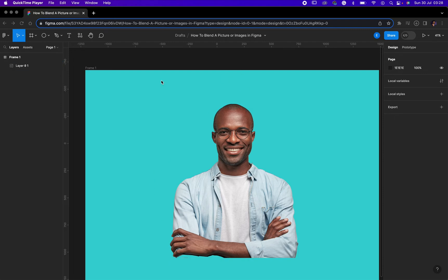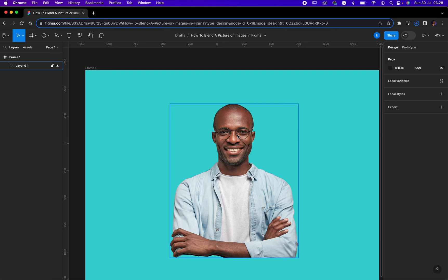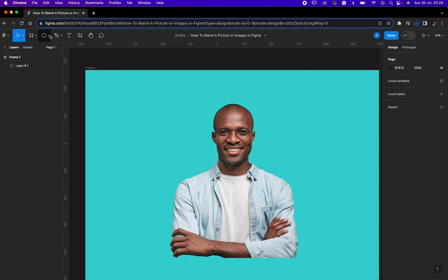Okay, so the first thing you'd like to do is to bring your image in. You can drag it from your Finder.